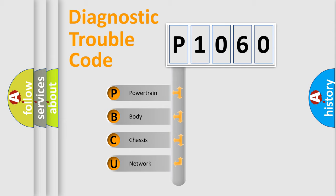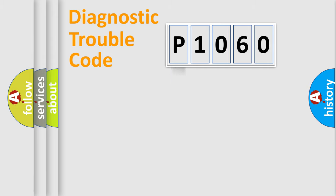We divide the electric system of the automobile into four basic units: Powertrain, Body, Chassis, and Network. This distribution is defined in the first character code.